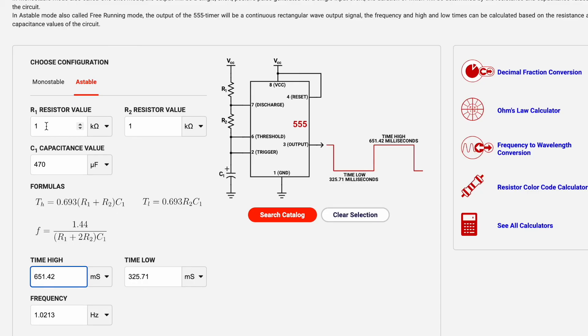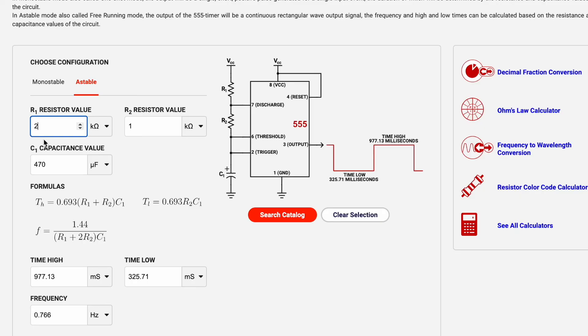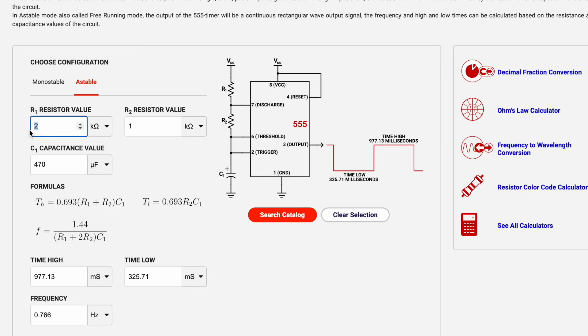Obviously by changing these resistor values we could modify that time. If I change my R1 value what you see is I increase the amount of time that the LED would be on. I don't change the amount of time that the LED is off. Now I'm going to set that back to 1k ohm, 1k ohm.